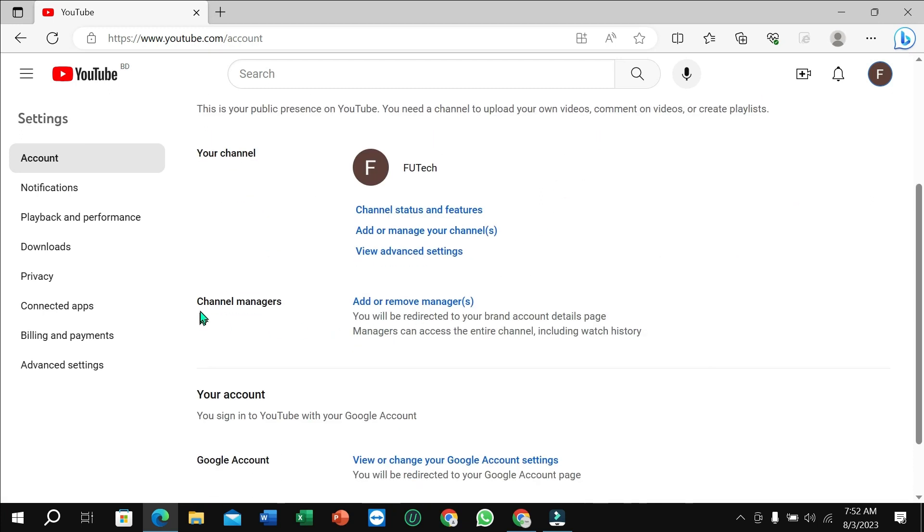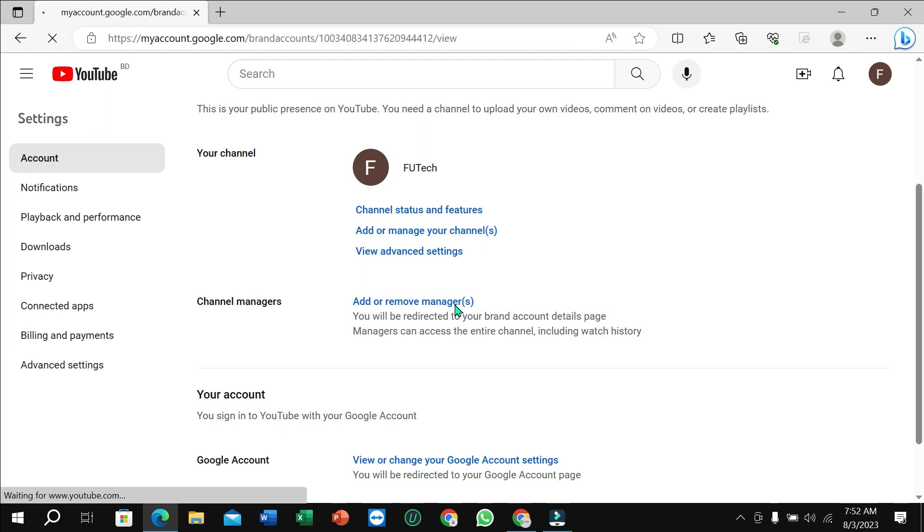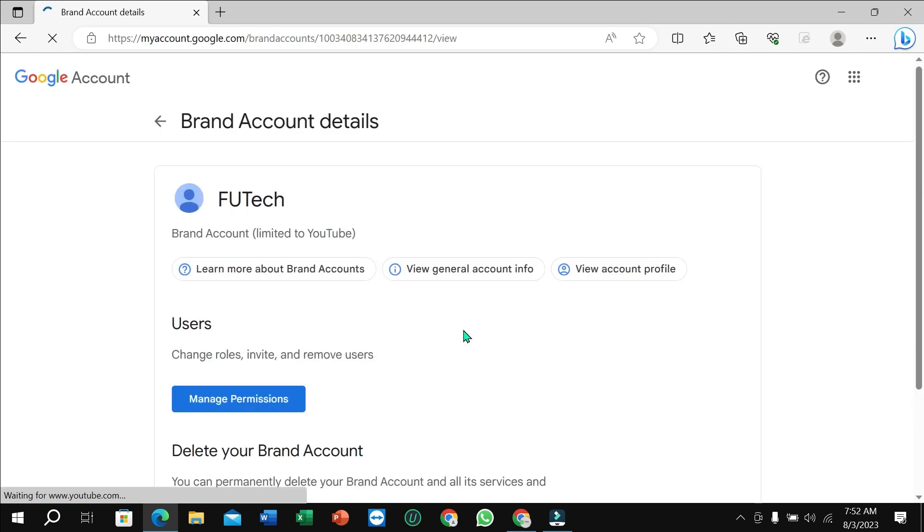You can find channel managers - add or remove managers. So select this option. You just need to wait.